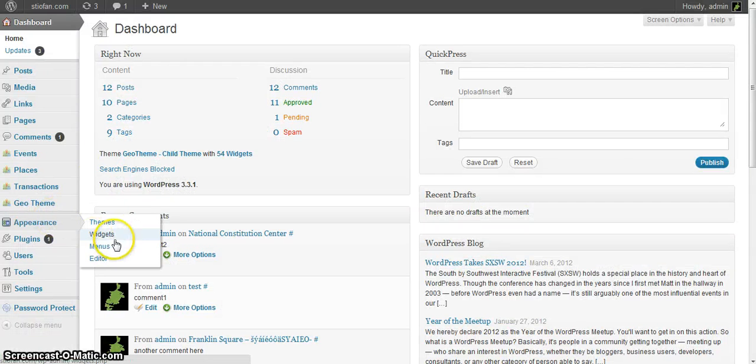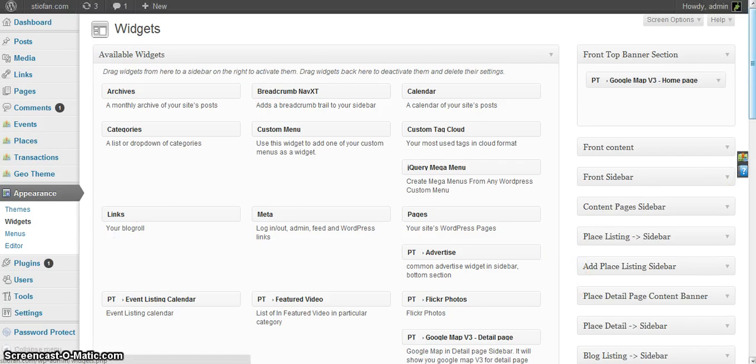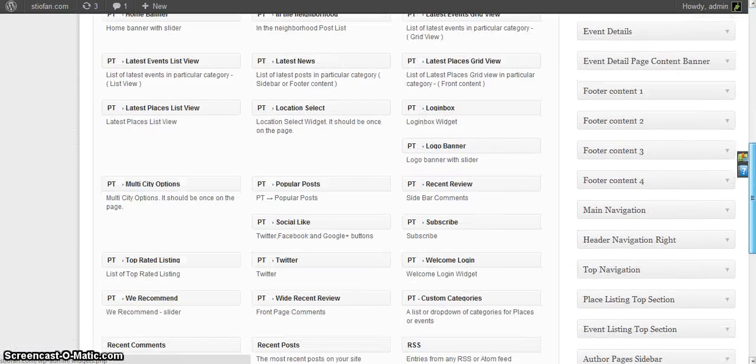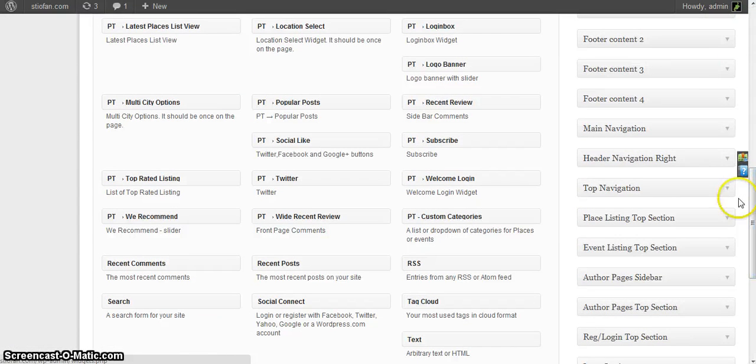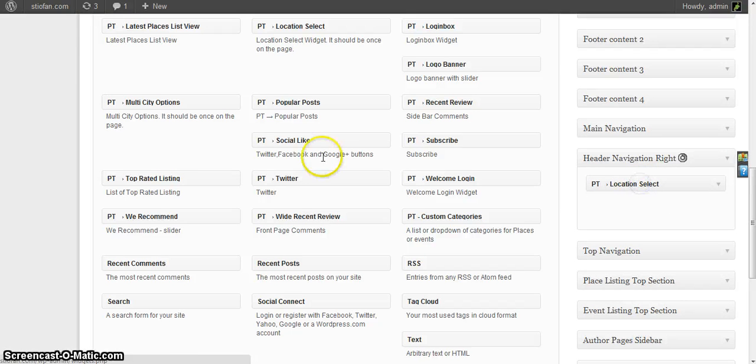Under appearance widgets, if we scroll down to header navigation, this location select widget here replaces the multi city options.